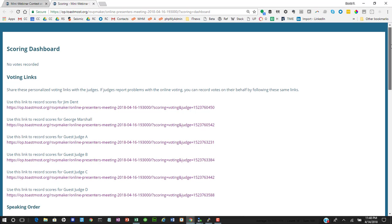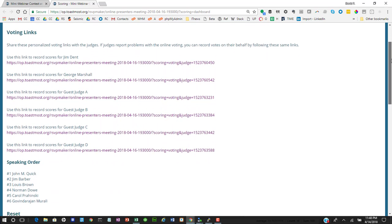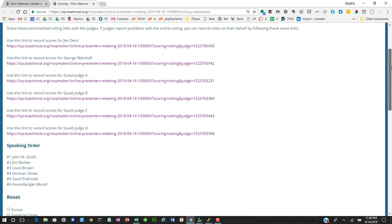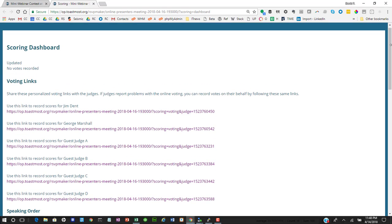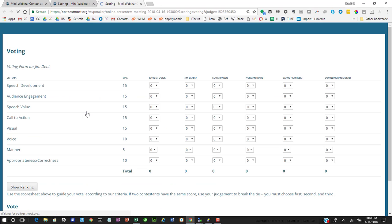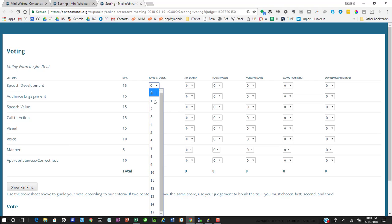From the dashboard, we have a coded link for each judge, which we can email over to them or send by a chat message. And also, if we need to vote on their behalf because they're having technical problems, as the chief judge, you could go in and do that.